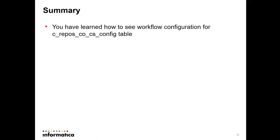So, in summary today, you have learned how to see workflow configuration for c_repos_co_cs_config table for master data management application. As you could see, it's a binary large object column that you need to download the information and review.